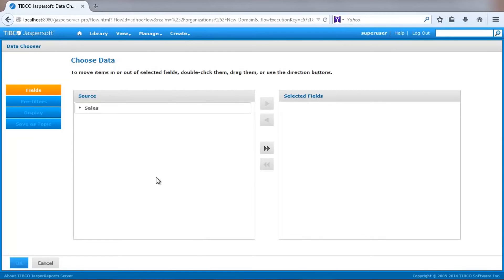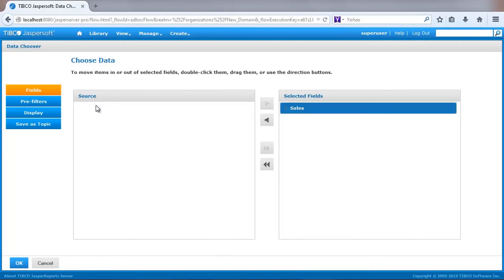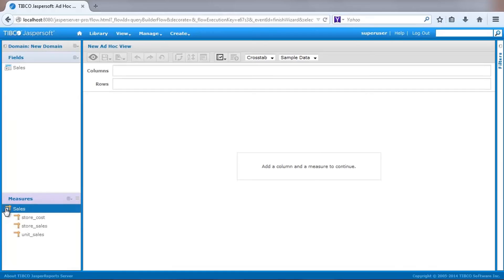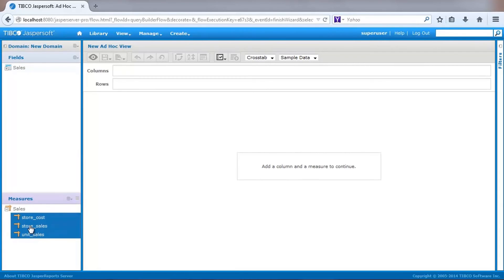One of the benefits of domains is that source data can be organized into multiple sets. This domain contains just the one set we've created. I'll select that set and then use the Ad Hoc View to see data. I can see all fields and measures that are available per the domain setup.